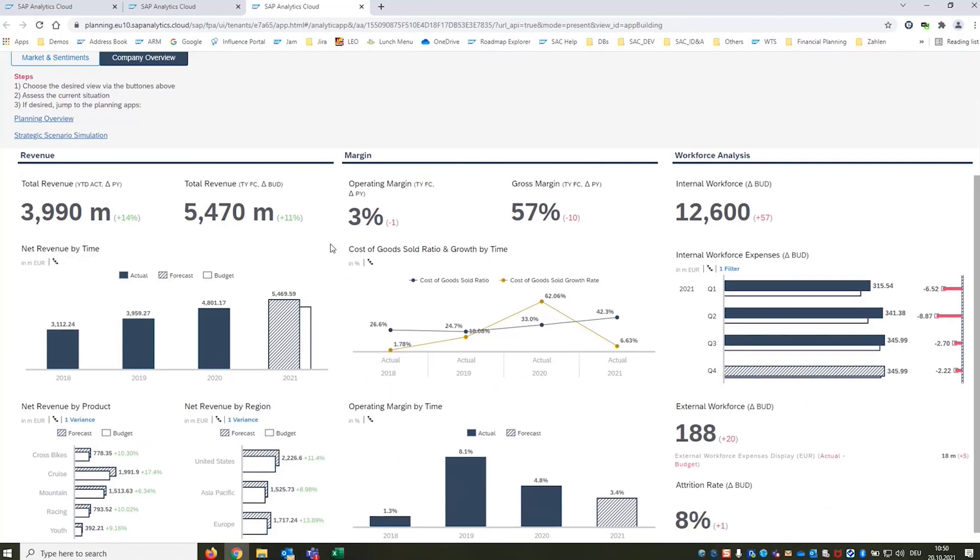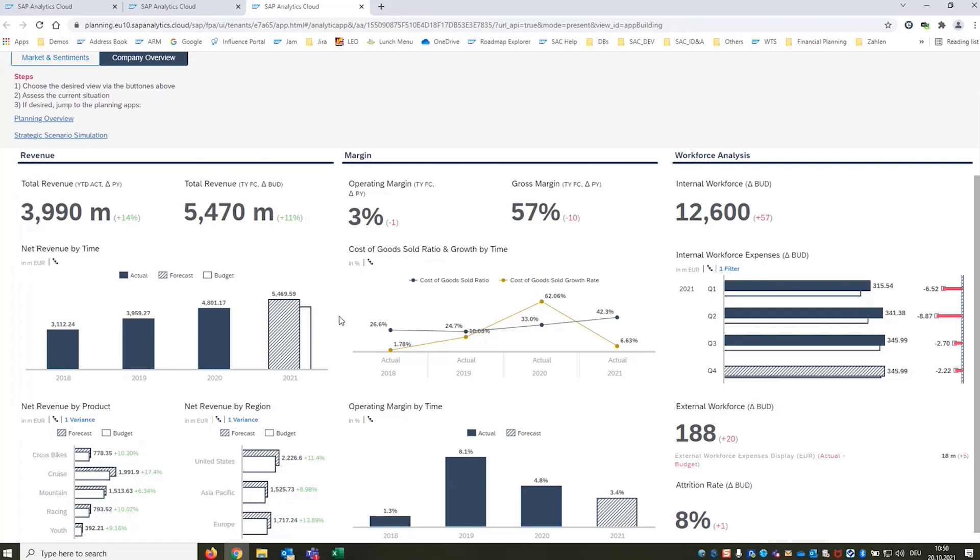The next thing and that's a major challenge is that our margins are not keeping up with the performance of our bottom line. Operating margin is down year over year. Gross margin is down by even 10 percentage points compared year over year as per our last forecast. We see that cost of goods sold are driving that, the ratio is increasing year over year and also this has a significant impact on our operating margin.